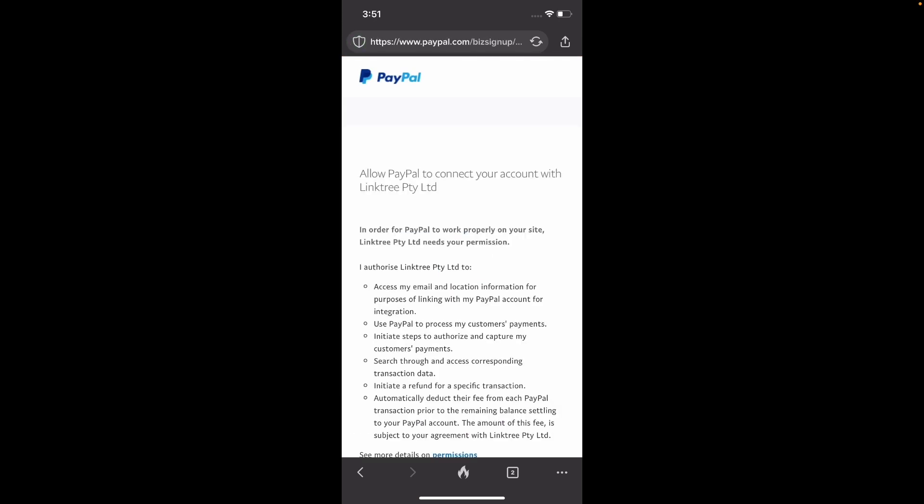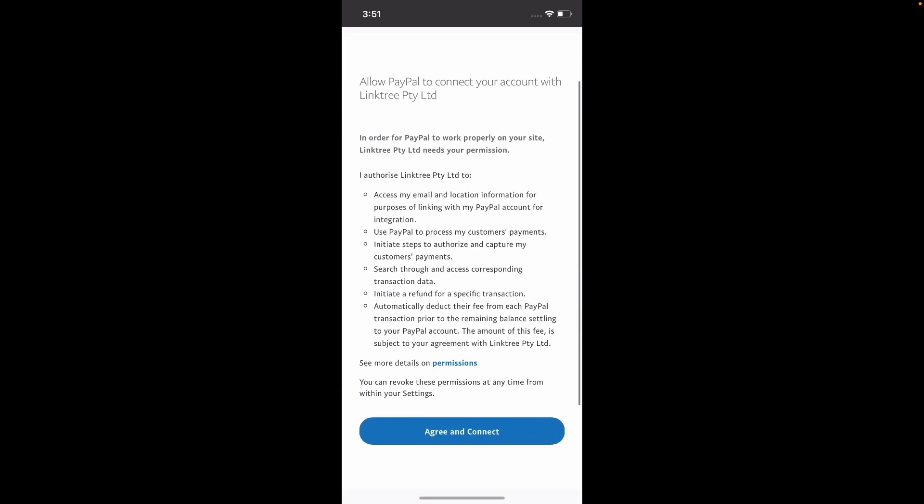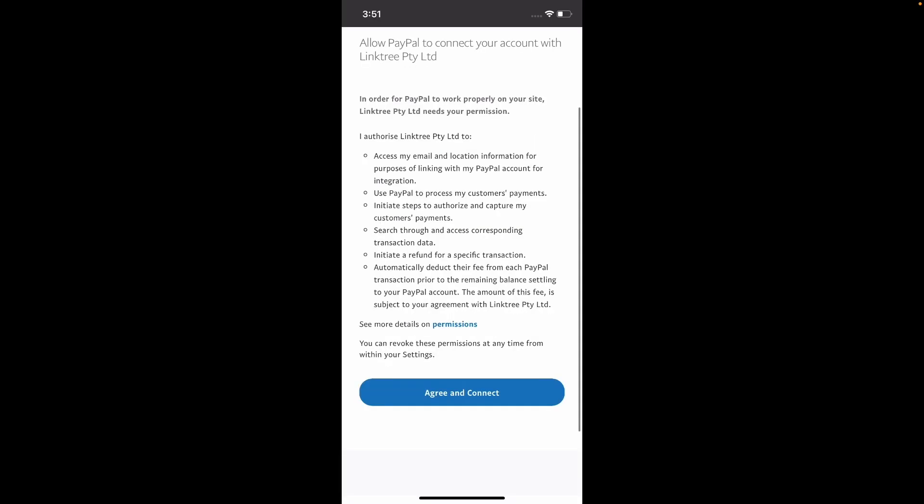Okay, so we've logged in. Here we have the agreement. We're allowing Linktree to access information from our PayPal account. So click agree and connect.